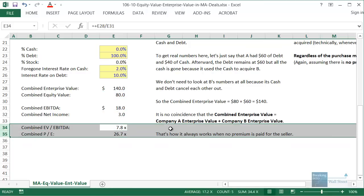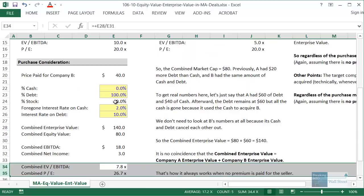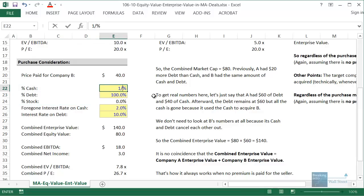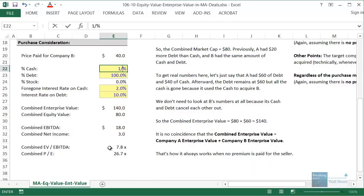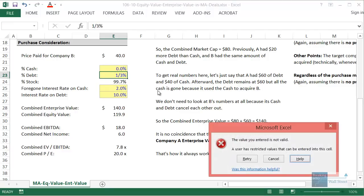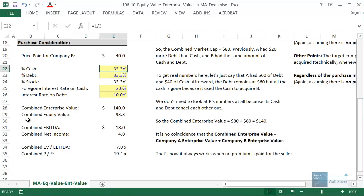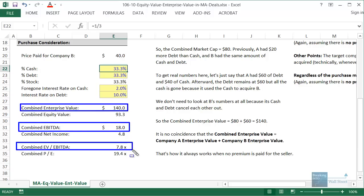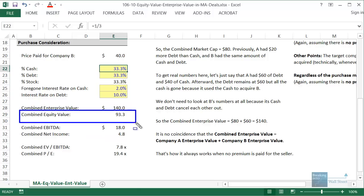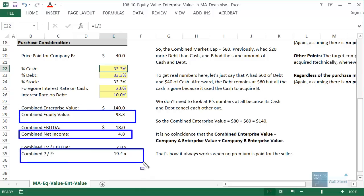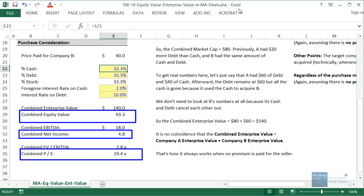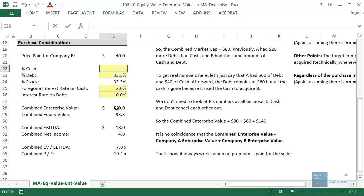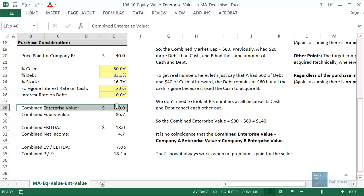Now, to illustrate the key point: let's change the mix to one-third cash, one-third debt, and one-third stock. With an EV to EBITDA multiple of 7.8X and a PE multiple of 26.7X before the change — look at this: the combined enterprise value stays the same, combined EBITDA stays the same, and the combined EBITDA multiple stays the same. But everything equity value-based has changed, because now we're issuing stock and have interest on debt and foregone interest on cash. The enterprise value to EBITDA, EBITDA, and combined enterprise value always stay the same.